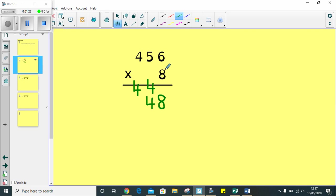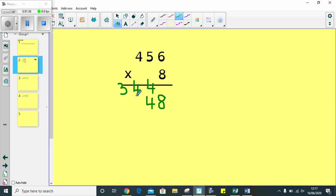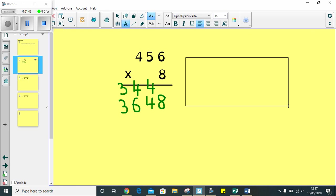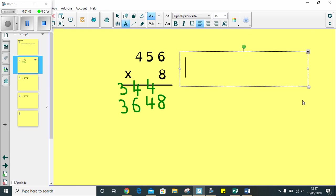Then, I need to do 8 multiplied by 4. And I know that 8 multiplied by 4 is 32. So, 3 on the line. I've got a 4 there already. So, I need to add that onto my 2 that would equal 6. And then, I move my 3 down. So, my answer is 3,648.